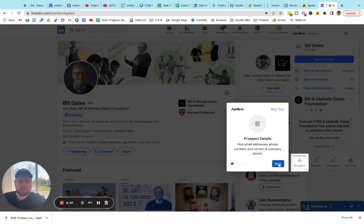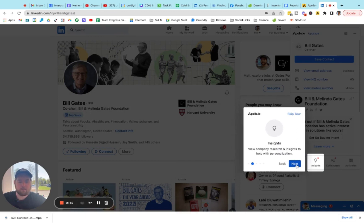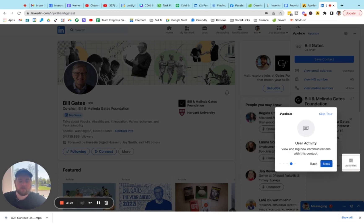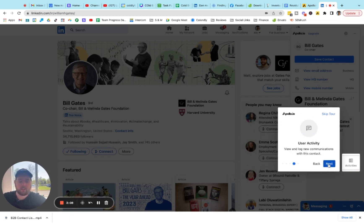All the prospect details are down here on the next tab. You'll see that you can get company insights. Then over here you come and you get existing contacts that are already at this company, if you've already saved other contacts.